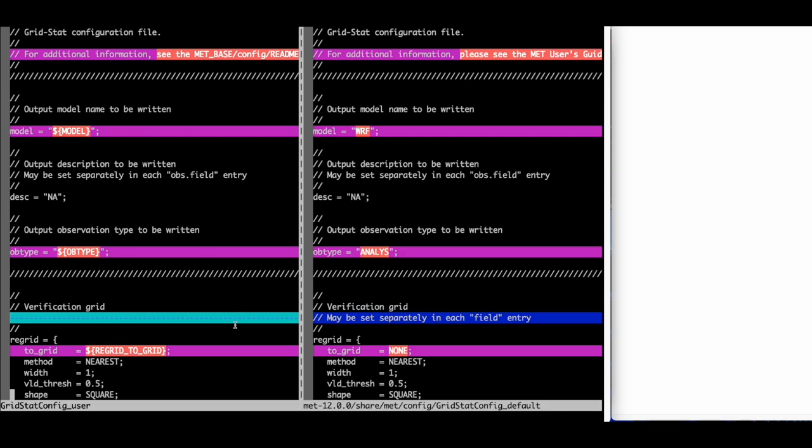Lines that are only found in one of the files are highlighted in blue. These lines can also be ignored.